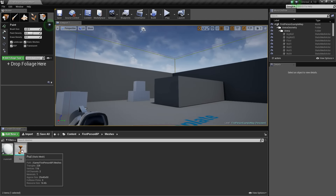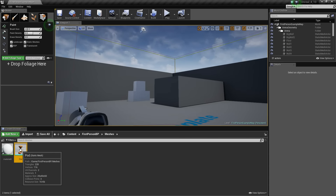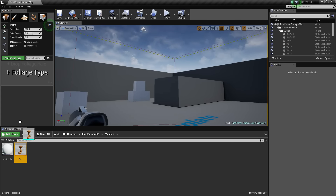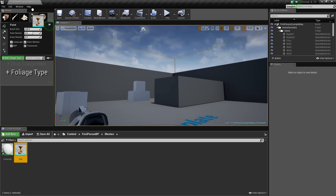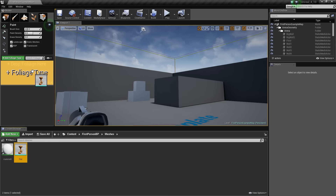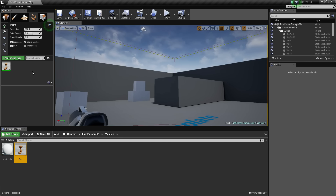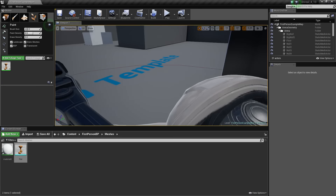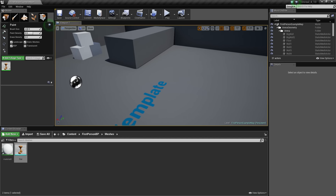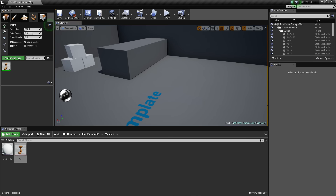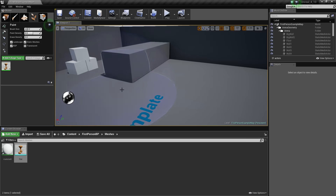This is pretty cool — watch this. Click and drag into your Foliage tab and release. Now we have a mesh object that we can reproduce many, many times in our scene.